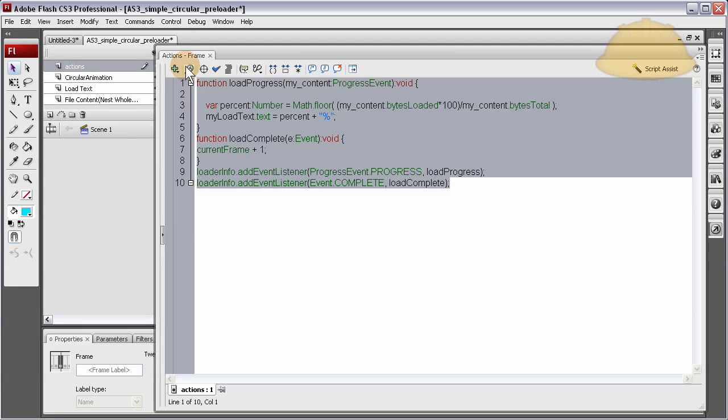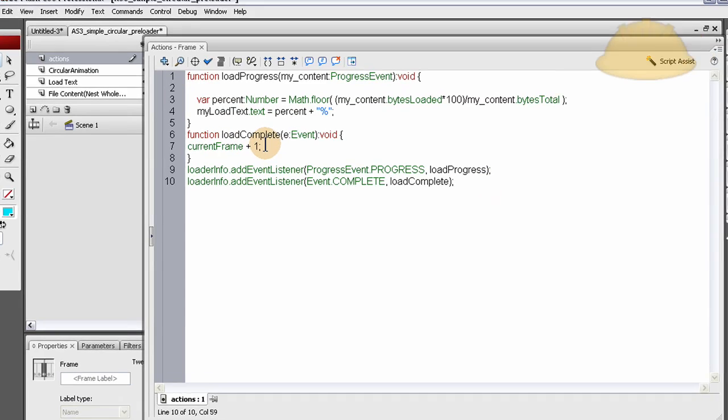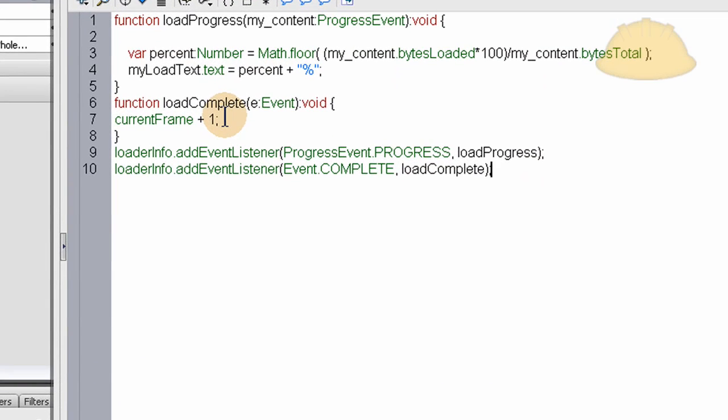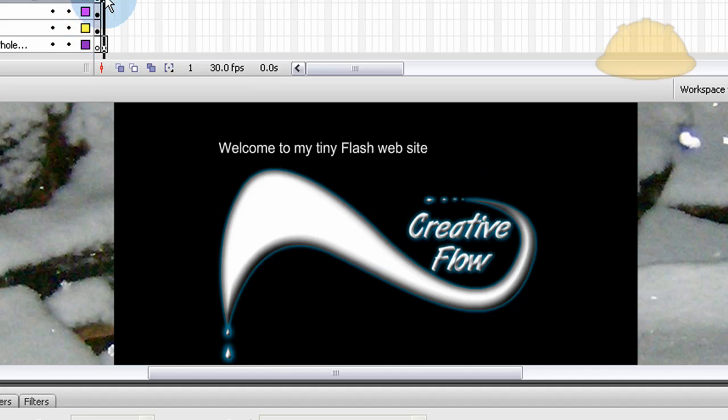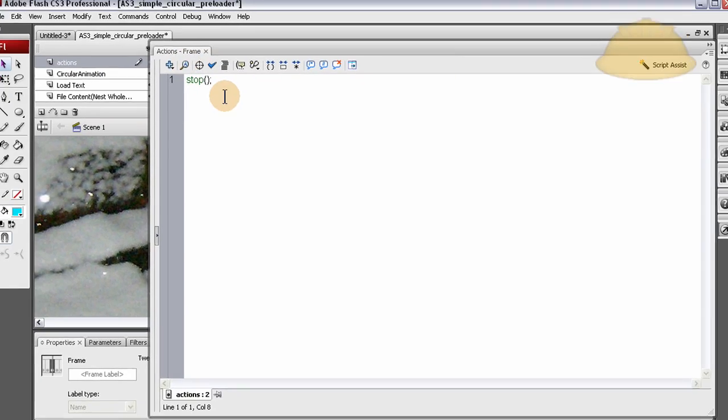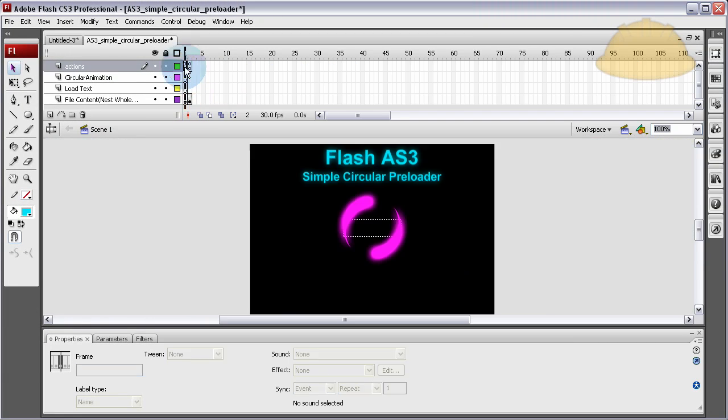This code here on frame 1 is load percentage of this file. And what it does is it reads the load percentage. And once it reaches 100 or above 99, we make it shoot to frame 2 where it has a stop command. And that's where your whole site is. And basically,